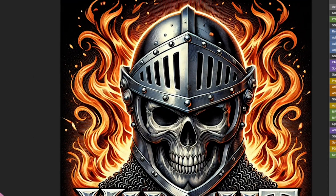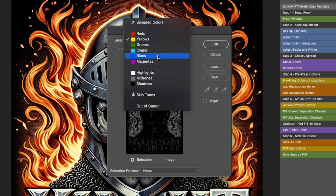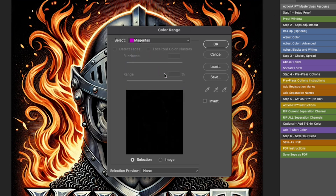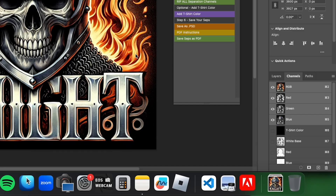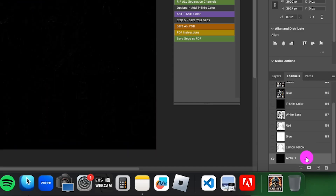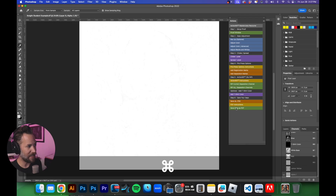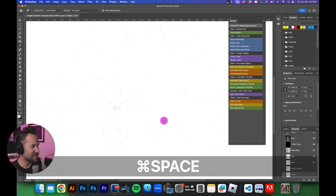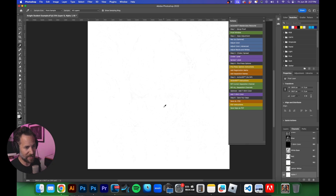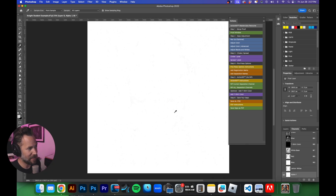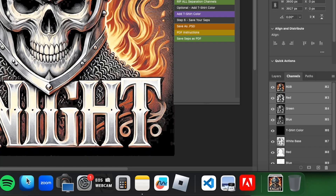We'll go to RGB, Select > Color Range, and next we'll do Magentas. Click OK — don't worry about the warning. In this particular image there's probably a little bit of magenta. Go to Alpha One, hit Command+D, then Command+I to inverse. There's just a touch of magenta in there. Depending on your image you may have a lot, but here there's not enough to warrant using a screen, so we'll throw that channel away. Back to RGB.